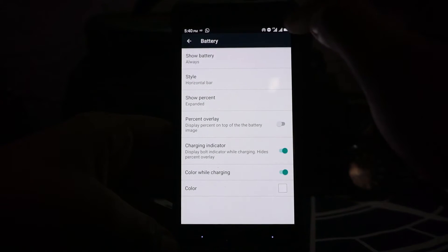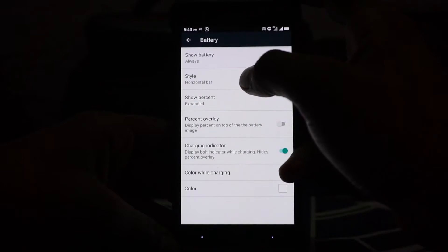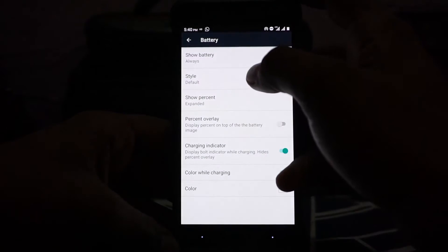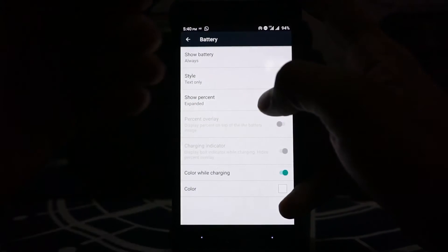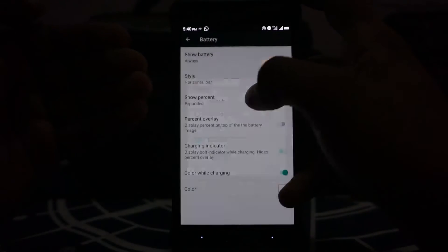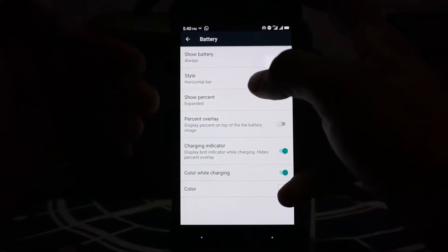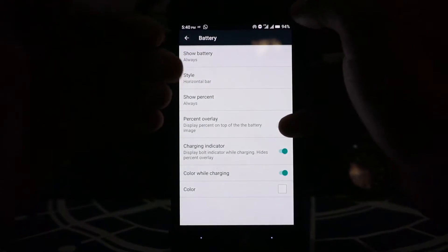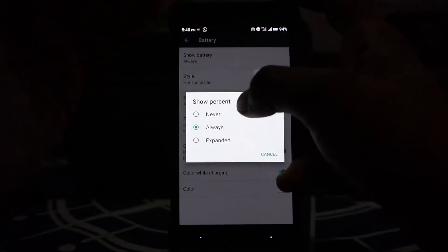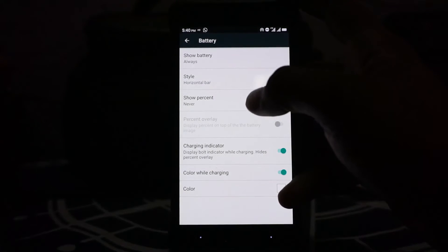The styles of the battery can be customized: default is the normal Nougat style battery. You can also customize it to horizontal bar, default, and text only. All of that can be customized here. Percentage can be enabled always so it will come outside of this thing.